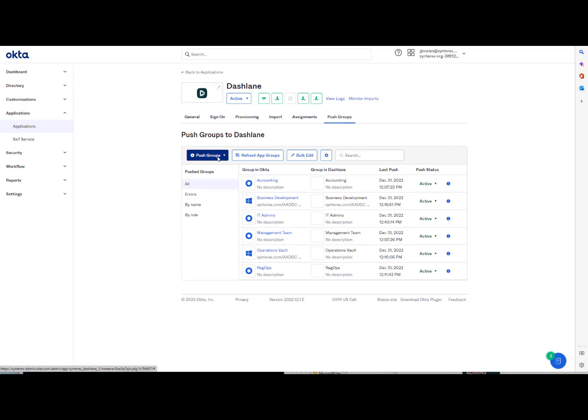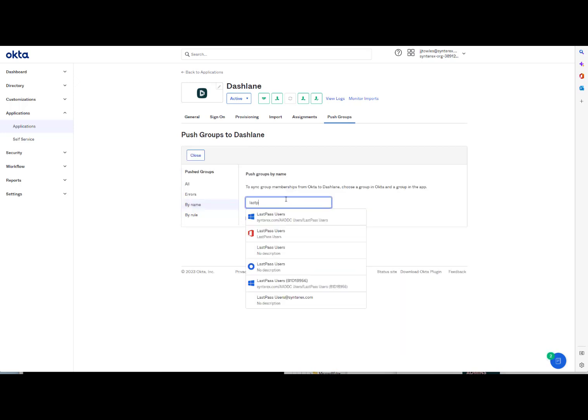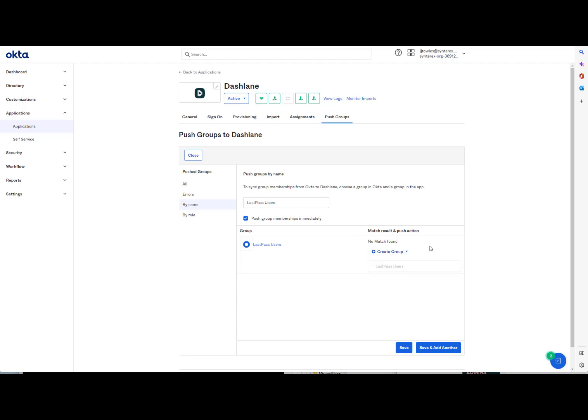And the idea is that you type in a group. So just for fun, we're going to pick LastPass users. And see, it's going to say it didn't find a group. Do you want it to create a group or do you want it to link to some existing group? So all you do is you hit Save.